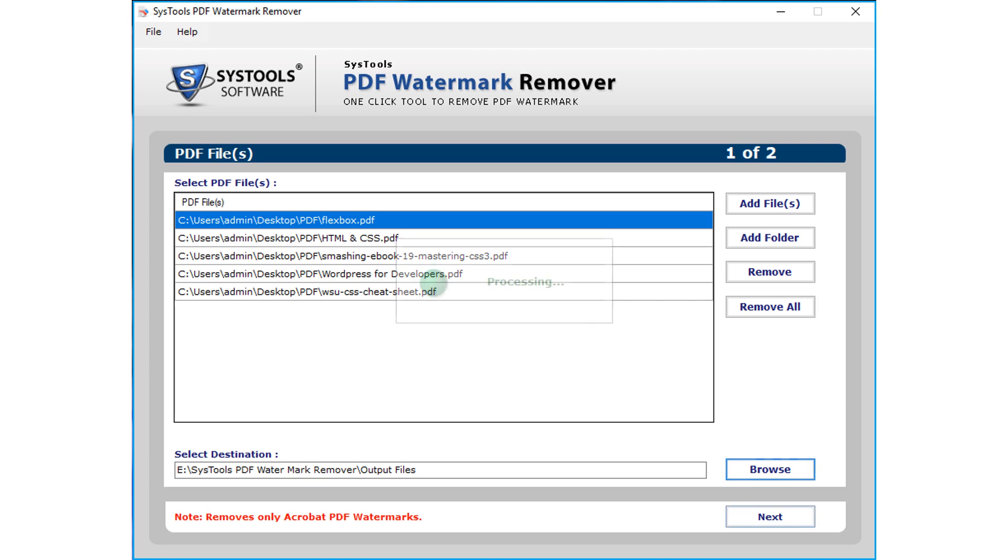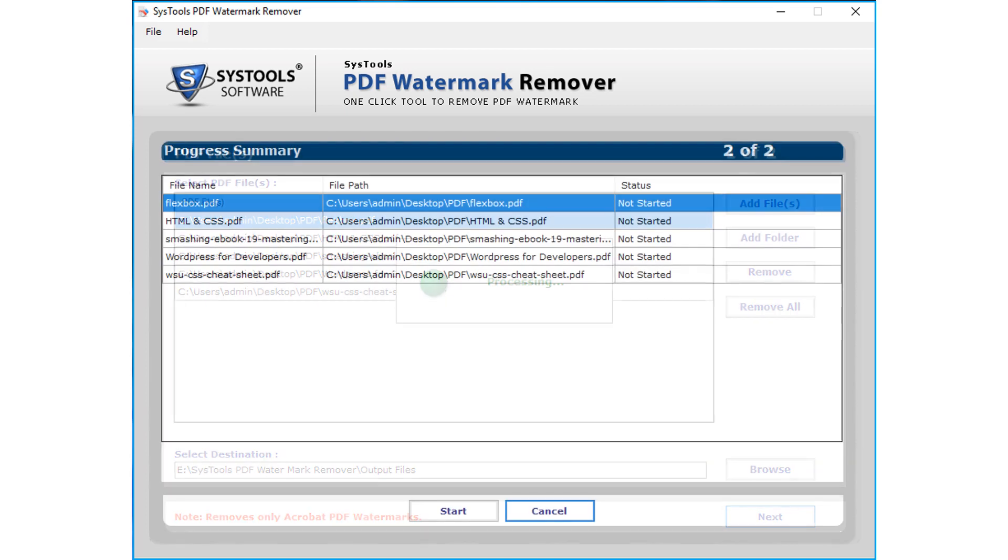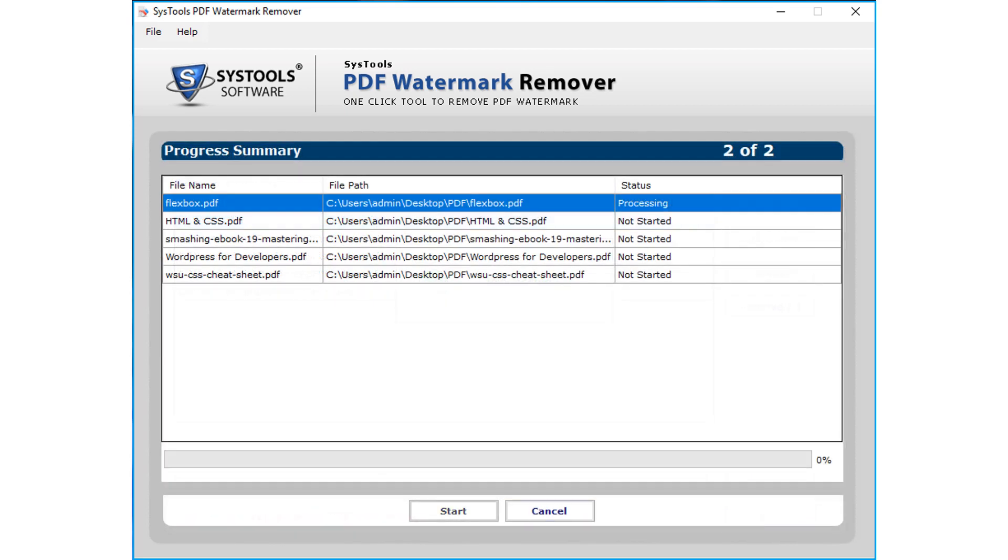Now you can see the file processing in progress. And after the process completes successfully, click OK.